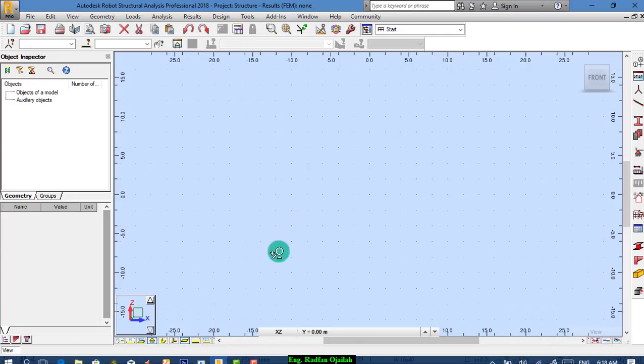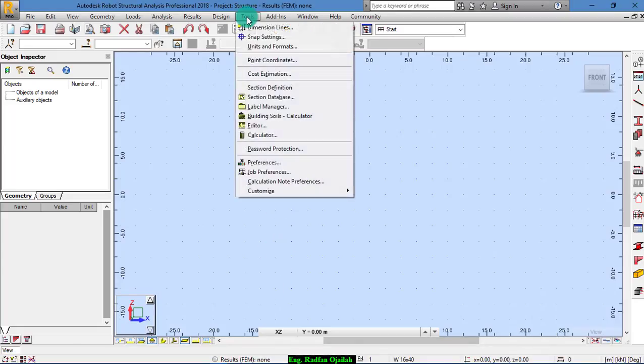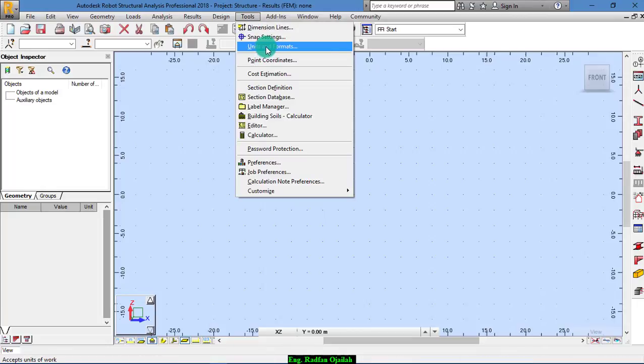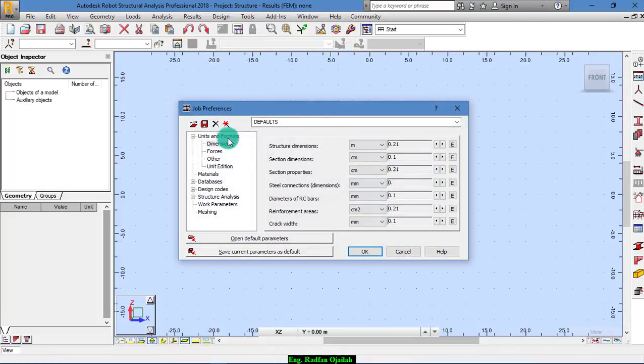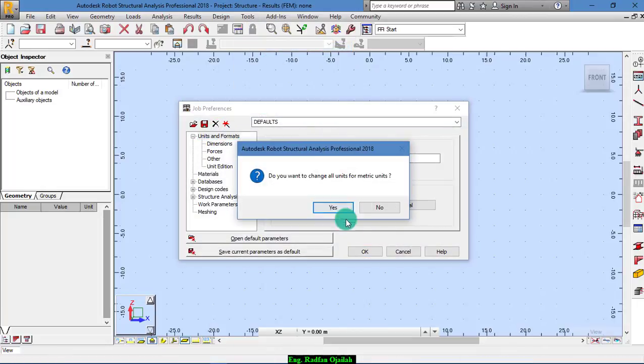So, we start the solution procedures. The first step, as I said, we go to units and make them metric.